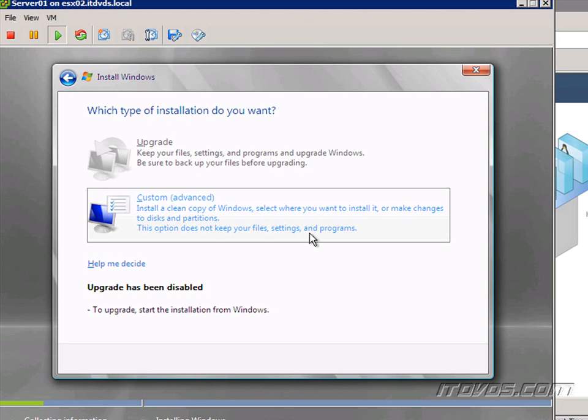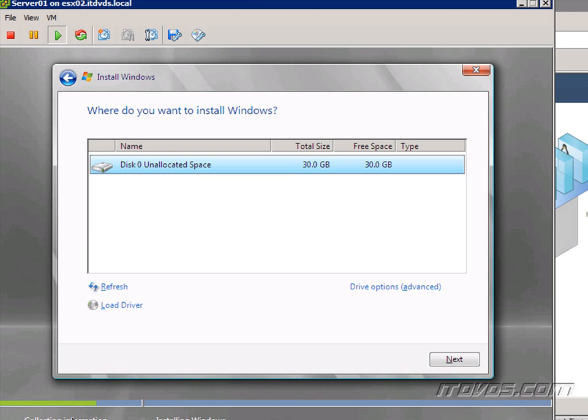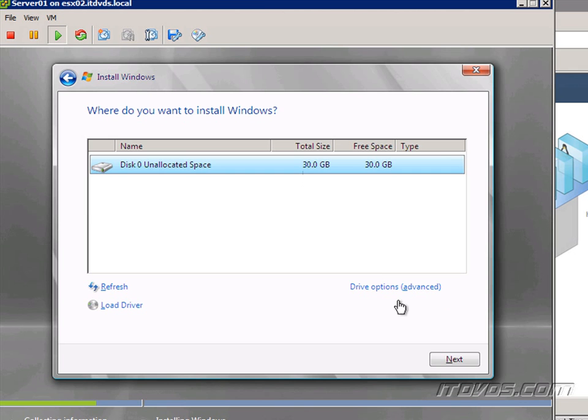And it's going to copy the files, expand them, and install the operating system. And this is all going to vary depending on what operating system you're installing. You can see that it sees the 30 gig disk that we created when we created the virtual machine. I'll go ahead and select it. Click Next.